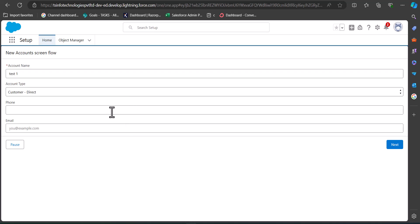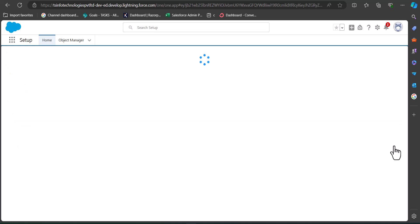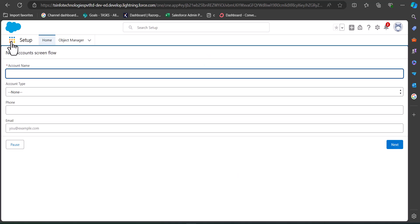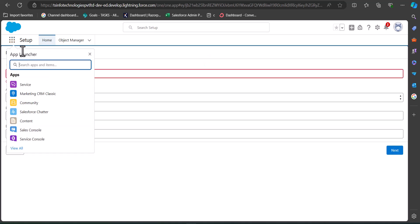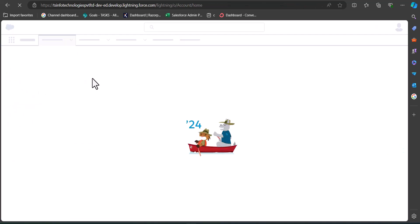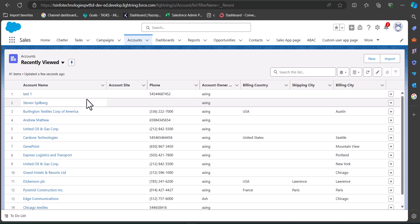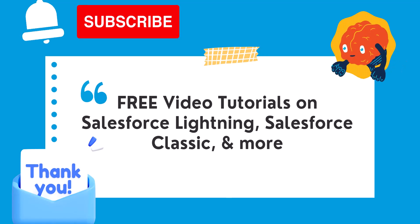As we click Resume, the flow starts again from exactly the point where we stopped it. We can see that the phone and email fields were left blank. I'll now enter the phone field and click Next. Navigating to the Accounts tab, we can confirm the record was created — the account named 'Test1' is now visible.